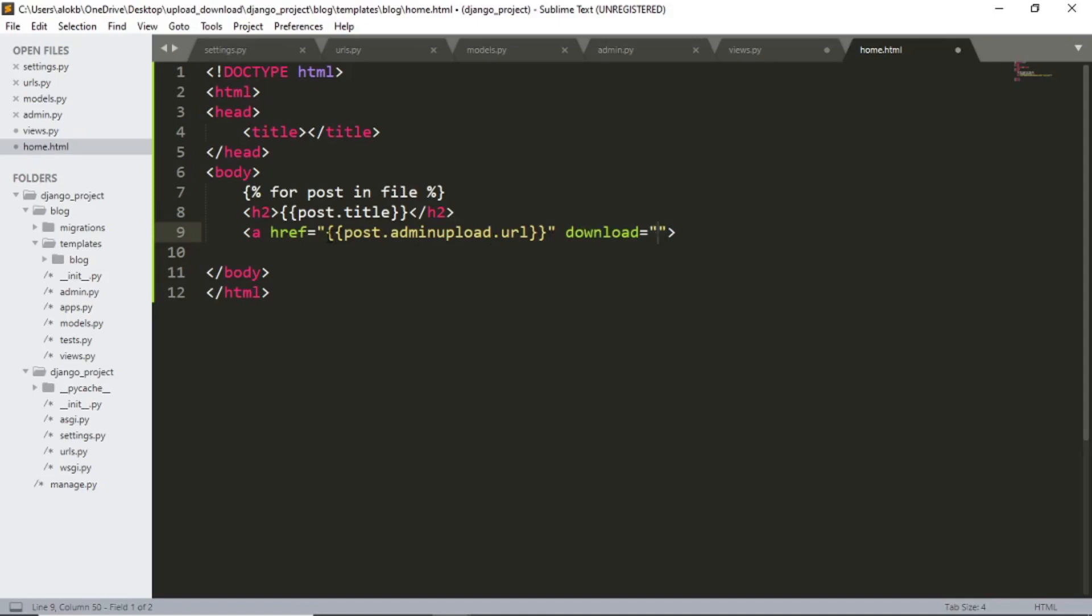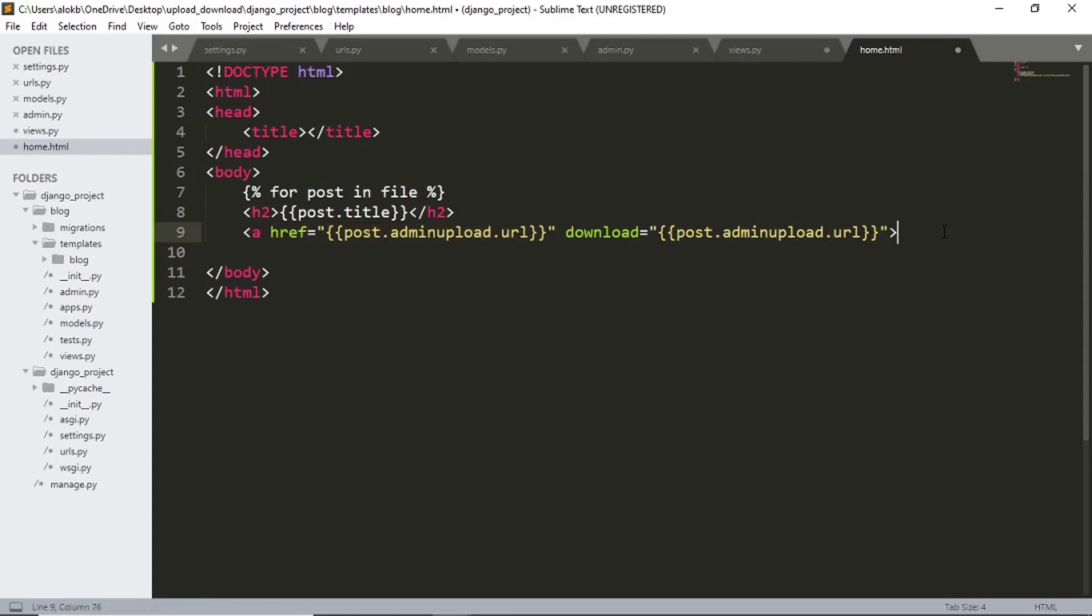I will simply copy this and paste it into download. Now download. And let's end this for loop.